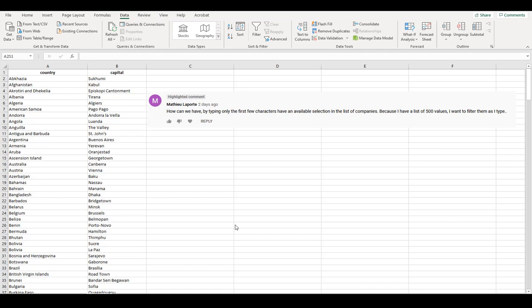In a previous video, I showed you how to auto-populate based on a list using VLOOKUP. You can also do it using INDEX and MATCH.